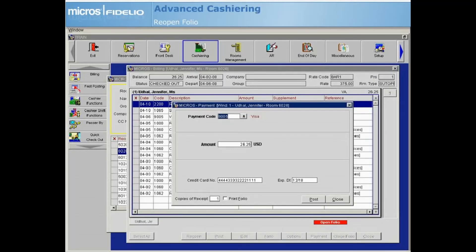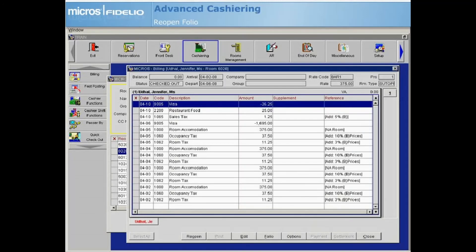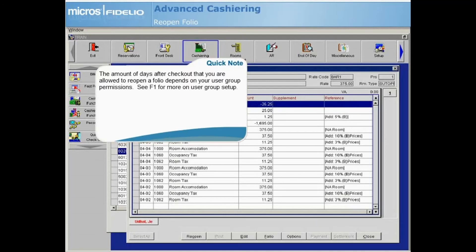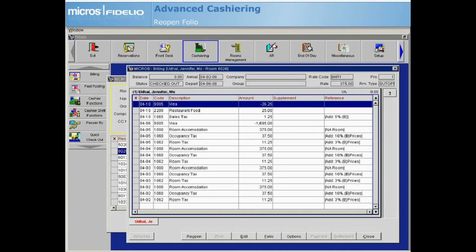If you choose to close the folio, the payment window opens to settle the balance. Notice the open folio lamp is gone, indicating that the folio was successfully closed, and the Reopen button is available for you or someone else to reopen again if needed to make more changes.